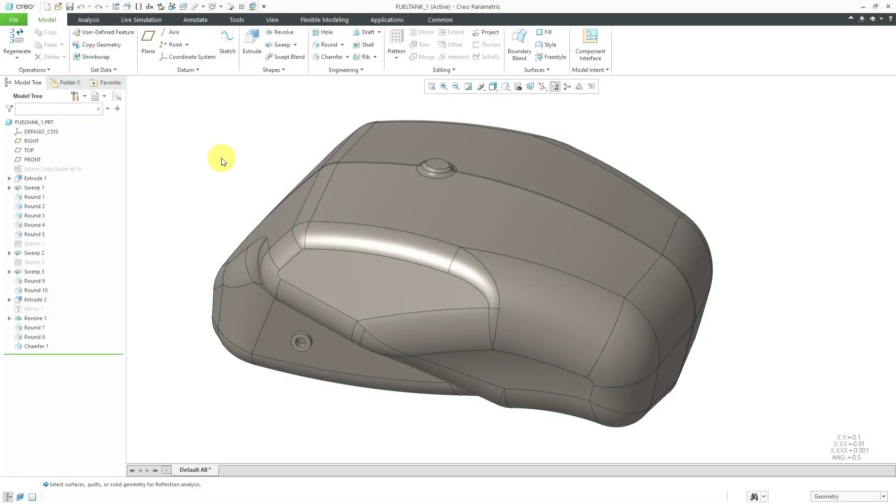In Creo Parametric, you can save analyses so you can easily toggle their display on or off and not have to recreate them every time that you want to see them. You can also use what's called persistent display so that they're visible as you're working on your model, so you can see the changes in real time. Let's take a look at how to do this.